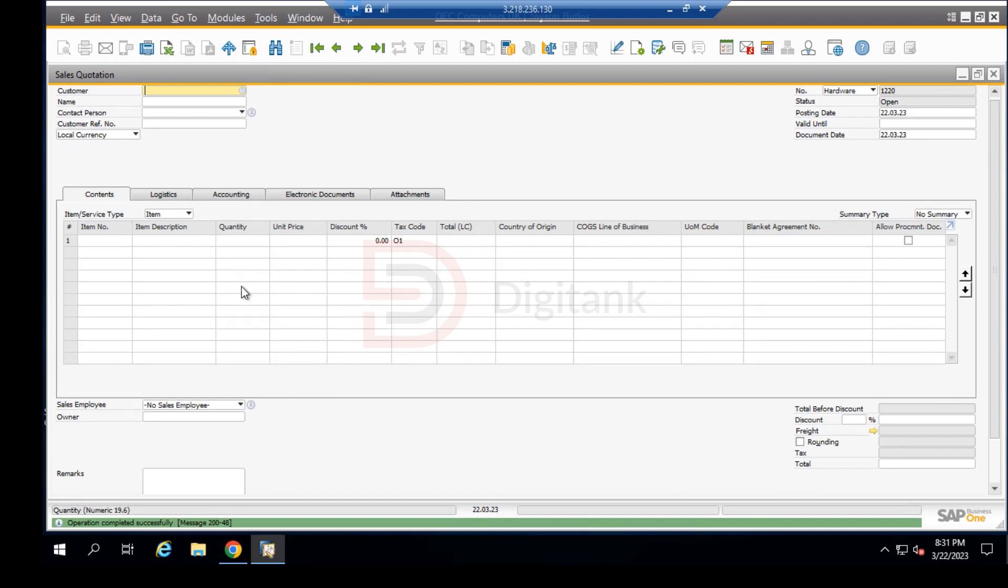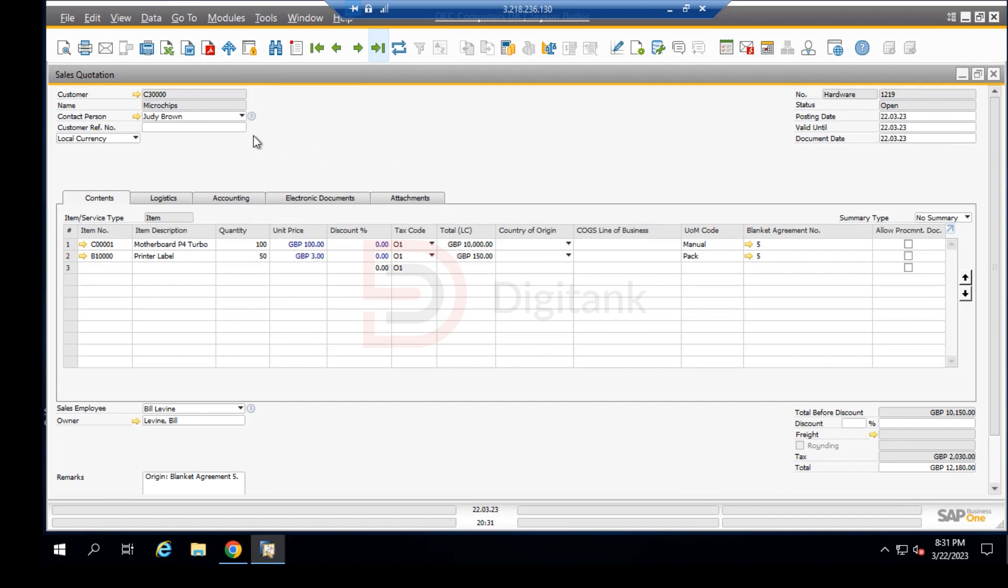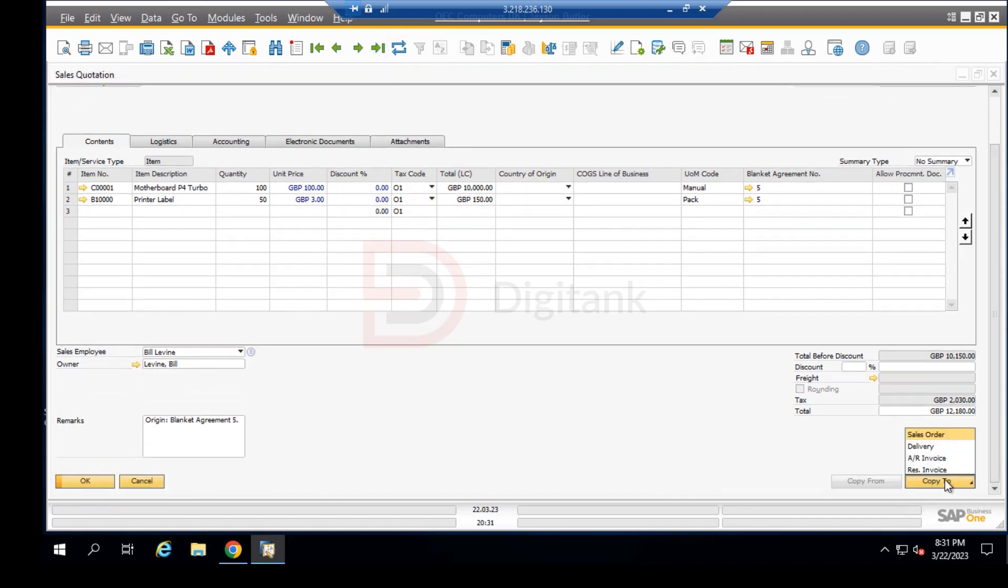We can click on the last data record which brings this back over here, and we can click on copy and then click to the sales order.